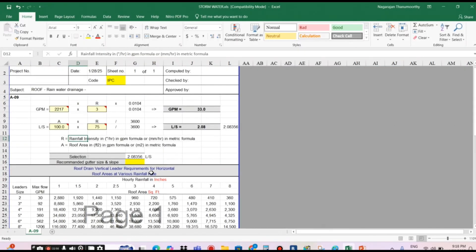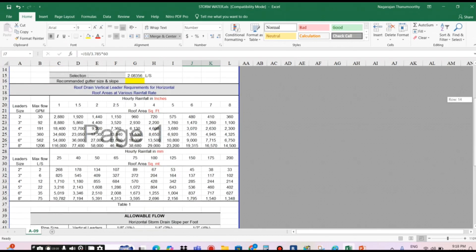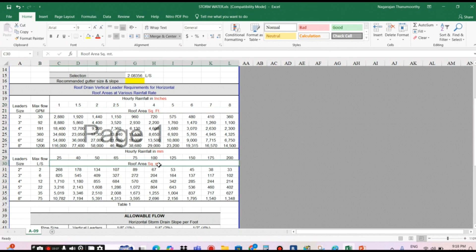If you move your mouse here, you can see the roof area in square feet. You need to enter the roof area in square feet in this table to get the answer in GPM. On the other side, if you enter the area in square meters, the answer will come in liters per second. Both tables are shown here — one table for GPM with square feet, and one table for liters per second with meters.